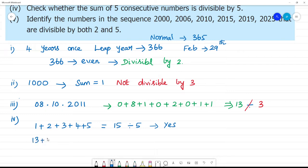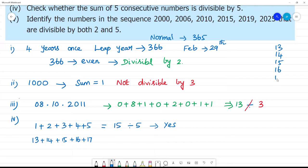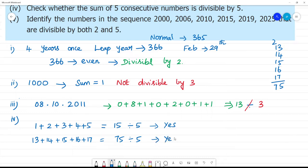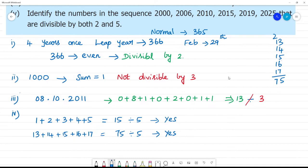Let's try another set of consecutive numbers: 13 plus 14 plus 15 plus 16 plus 17. Adding: 3 plus 7 is 10, plus 5 is 15, carry over — the total is 75. 75 is divisible by 5. So when you add 5 consecutive numbers, it is always divisible by 5.